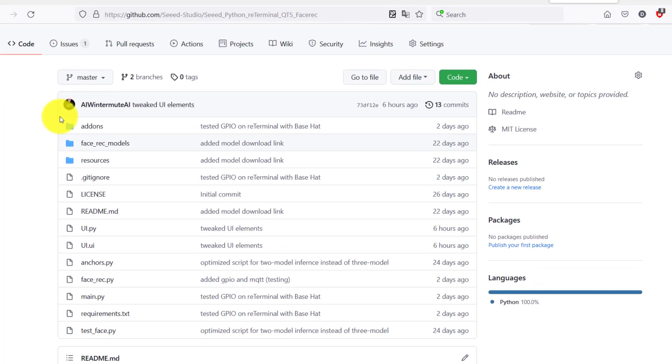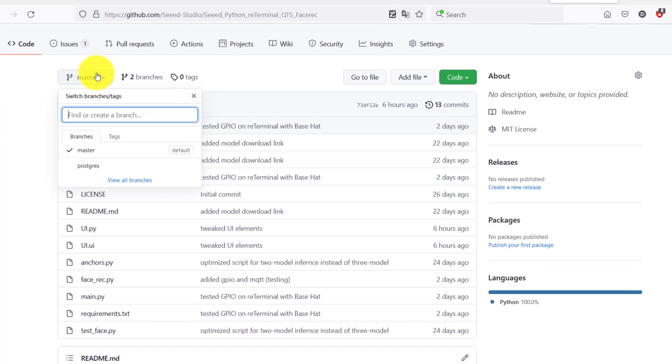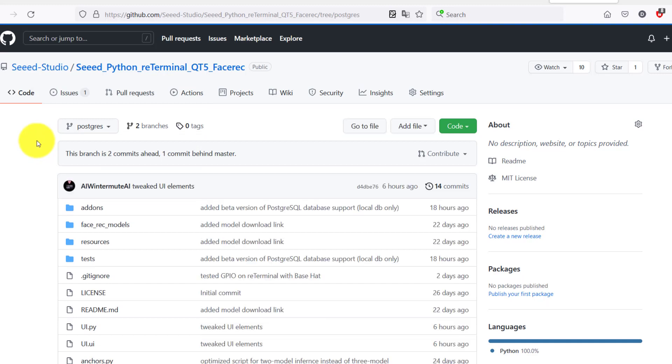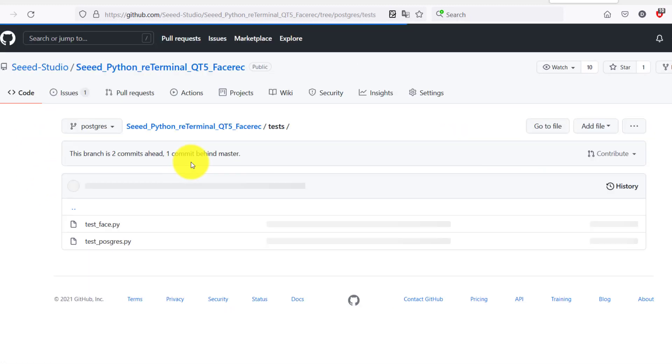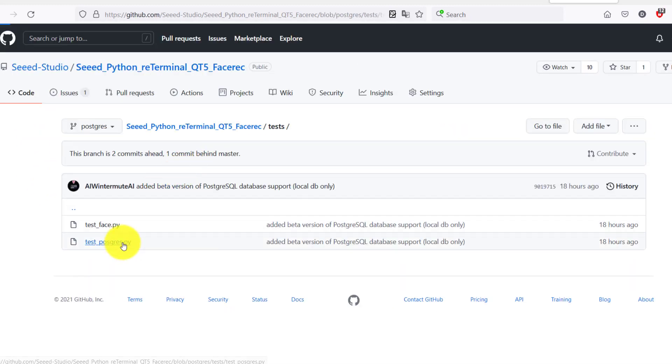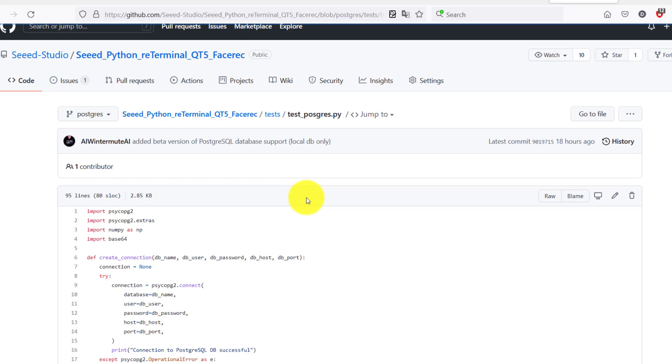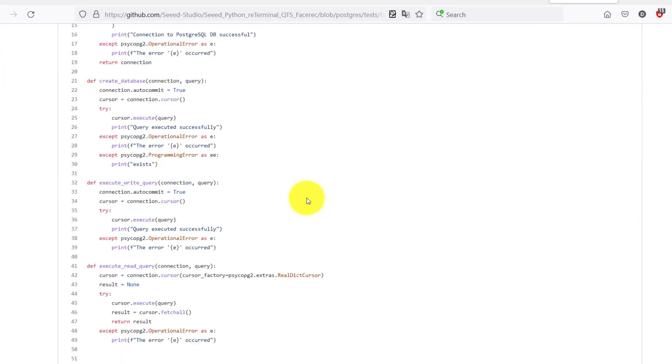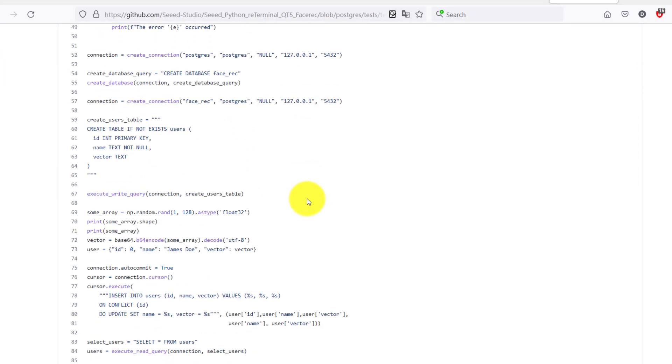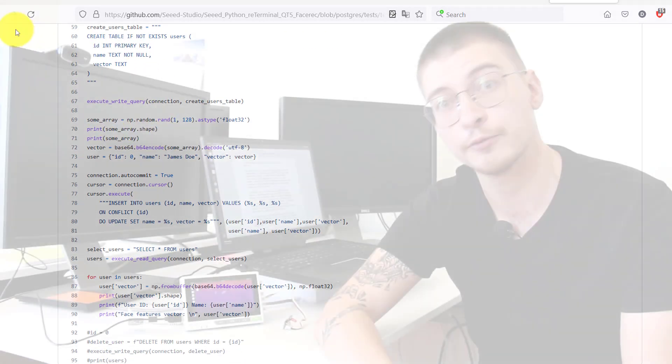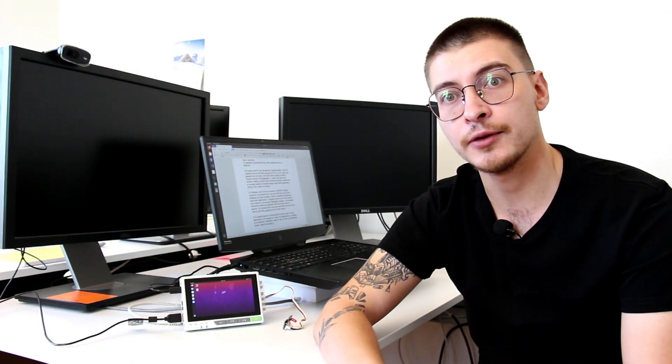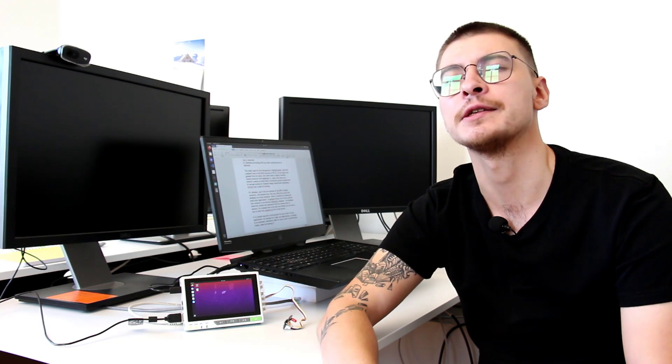On the Postgres branch, you will find the same app, but it's able to connect to an external PostgreSQL database, which is more suitable for larger databases or if you plan to have multiple of these devices—multiple re-terminals using a common database of faces.